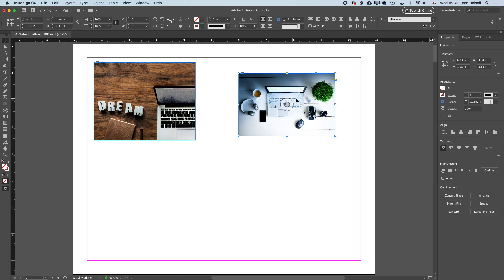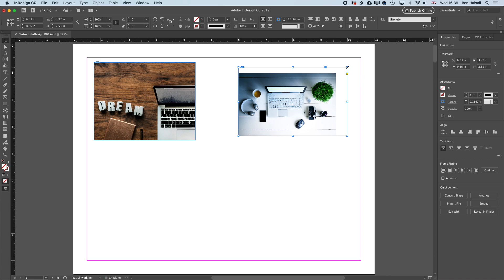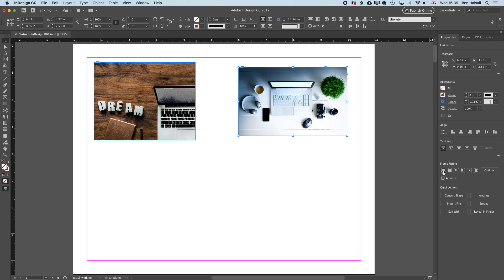So again, we have a couple of other options for working with these image frames. So if we come to the corners here, we can obviously increase the scale of that frame and then use the Fill Frame Proportionally to fill that. If we click on this little yellow box that you can see here, we can round off the edges of that frame as well.